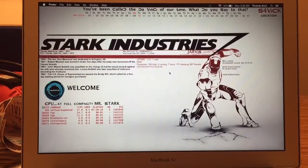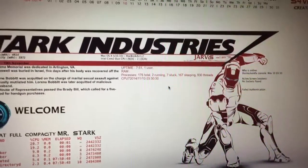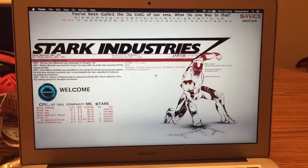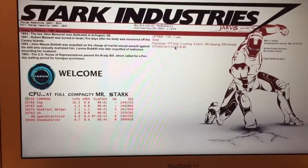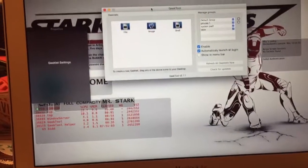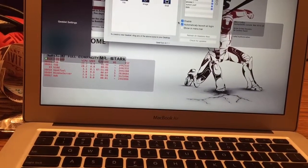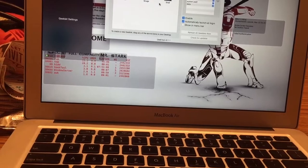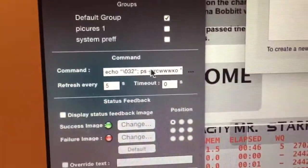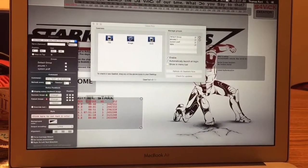So yeah, that's Jarvis. Everything in here is customizable. It's a program called GeekTool, it's free. You can get it for Windows or Mac. It's all simple coding — if you learn it or look it up, it's pretty easy to do. You enter your code in right here.